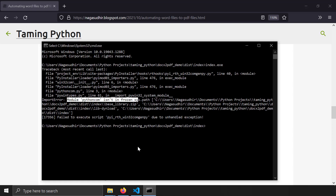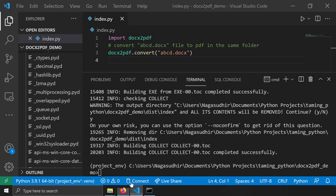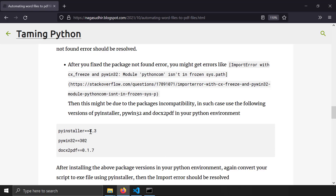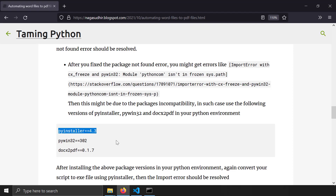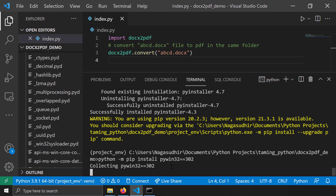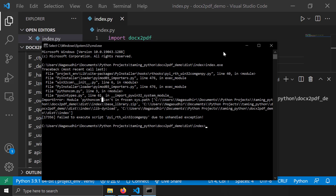After searching online, I found this error is due to a 32-bit vs 64-bit architecture incompatibility. The fix is to use specific compatible versions: docx2pdf 0.1.7, PyInstaller 4.3, and pywin32 5.3.0.2. I install them in the virtual environment with: 'python -m pip install docx2pdf==0.1.7', 'python -m pip install pyinstaller==4.3', and 'python -m pip install pywin32==5.3.0.2'.